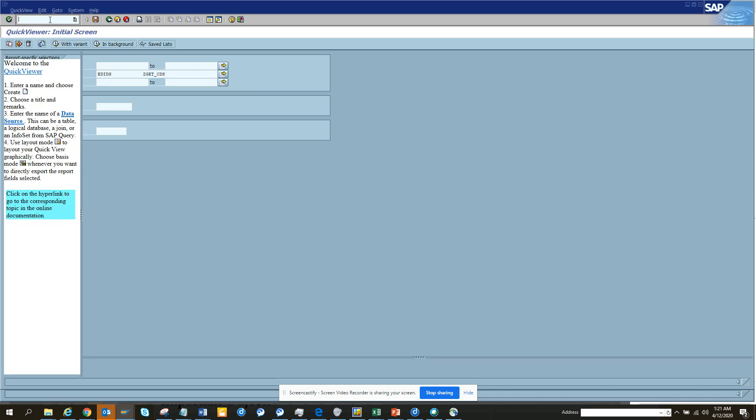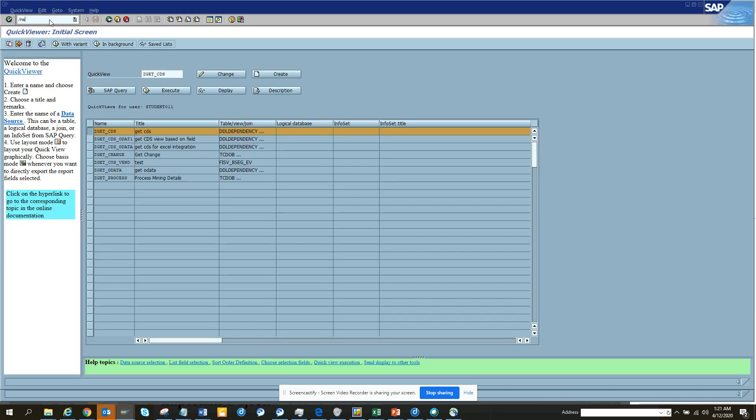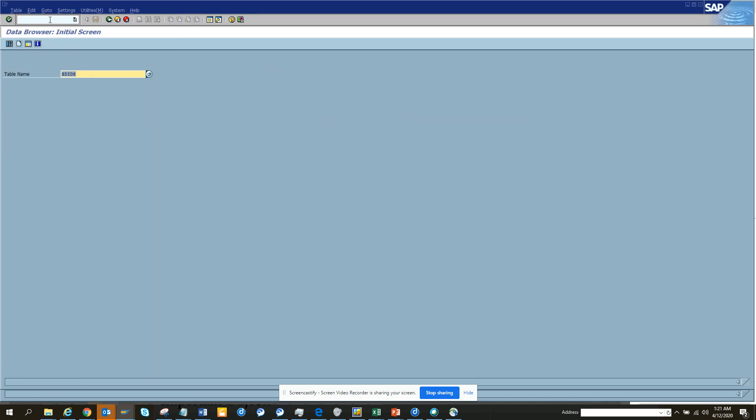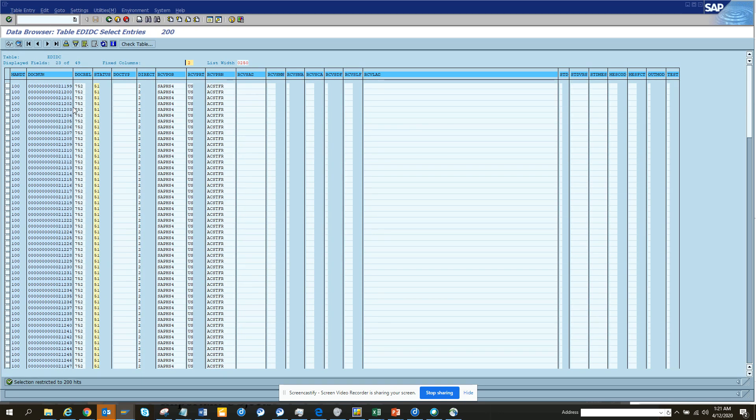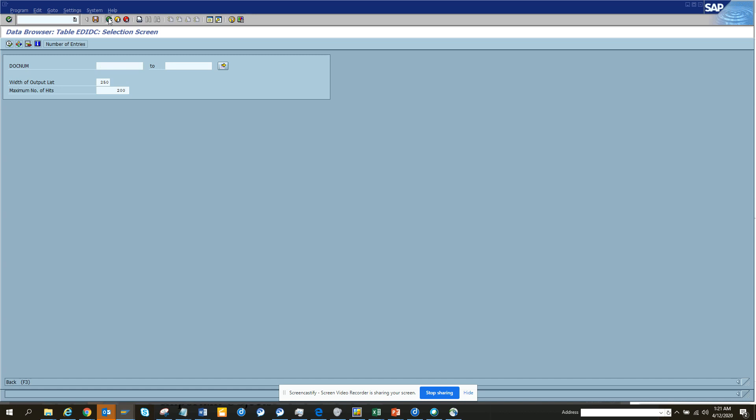So we check the other tables. Another table name is EDIDC. Basically that is the control table. It will tell you what are the different statuses and all those things.